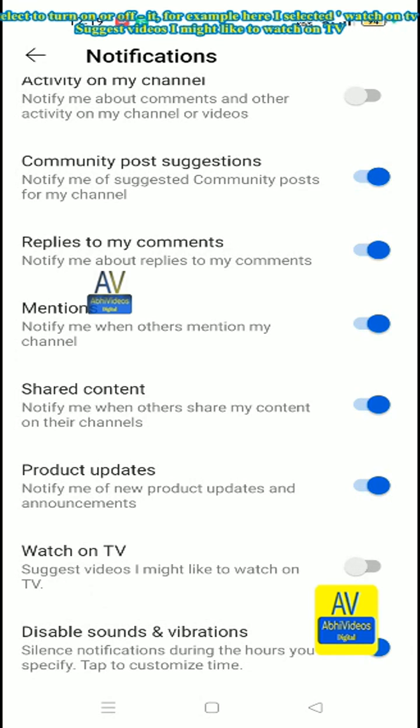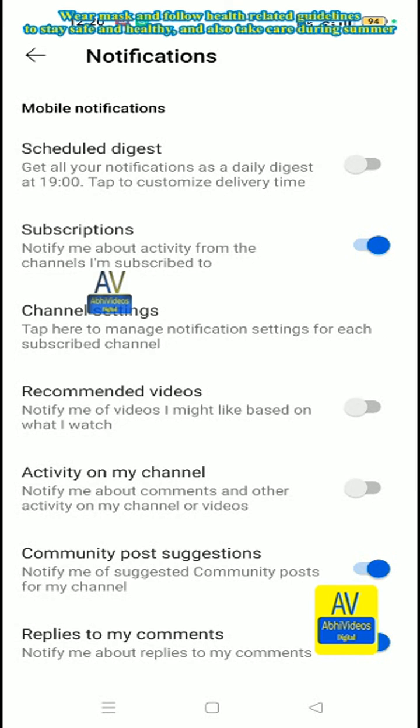For example, here I selected watch on TV, suggest video I might like to watch on TV. Wear masks and follow health related guidelines to stay safe and healthy.